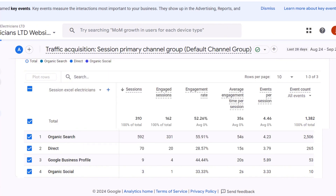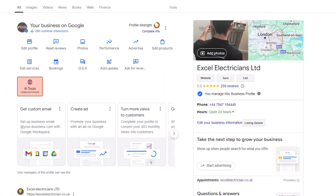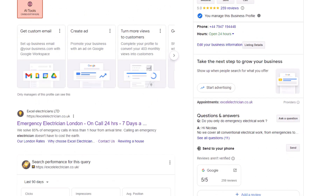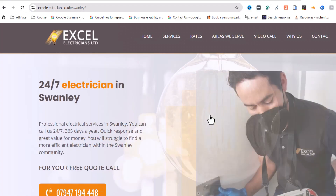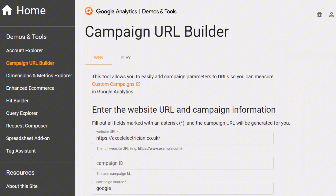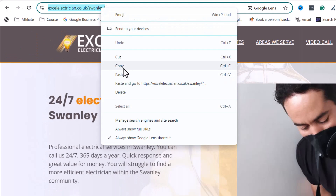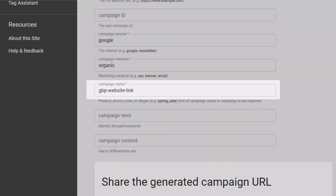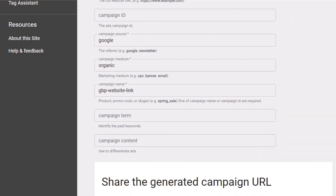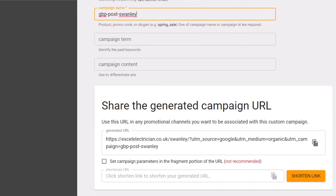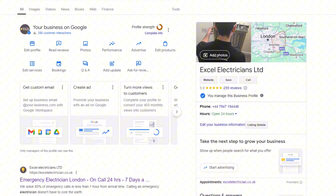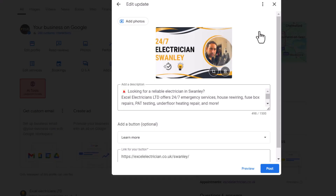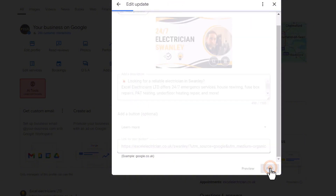You can track every single link on your Google Business Profile using the same process. For example, let's say I want to track how many people click on a link from a Google post. Go back to the Campaign URL Builder. In the website URL field, enter the address of the page the Google post links to. The campaign source and campaign medium should remain the same. Change the campaign name to something related to the Google post so you can recognize it in the report — making sure it starts with the 'gbp' parameter in lowercase. Let's call this one 'gbp-post-swanly' as it is the name of the post. Copy your link, log into your Google Business Profile, click on your post, click Edit, and replace the link with the one you've just created, then click Post.